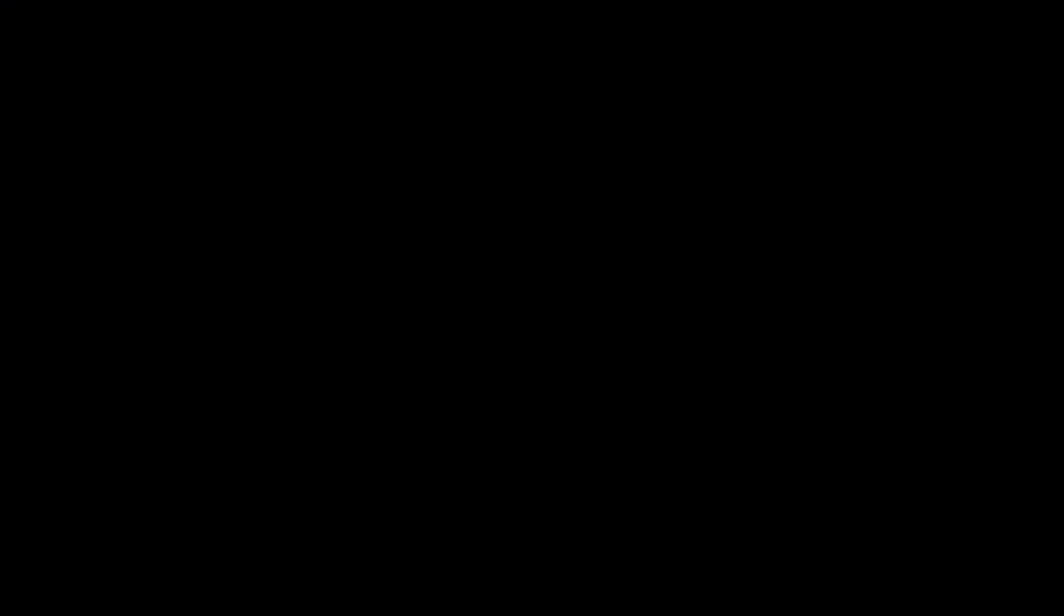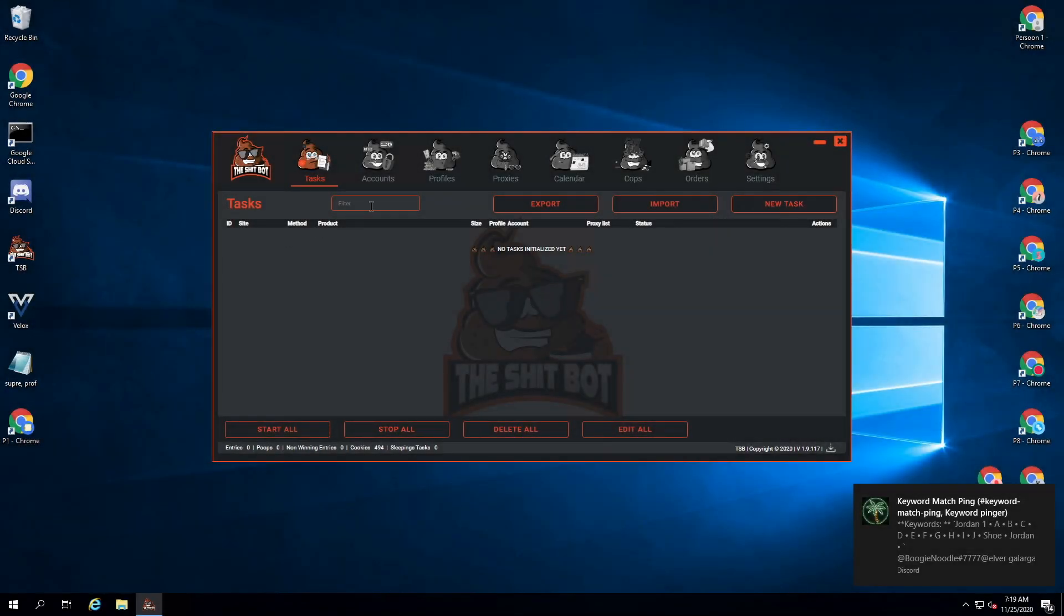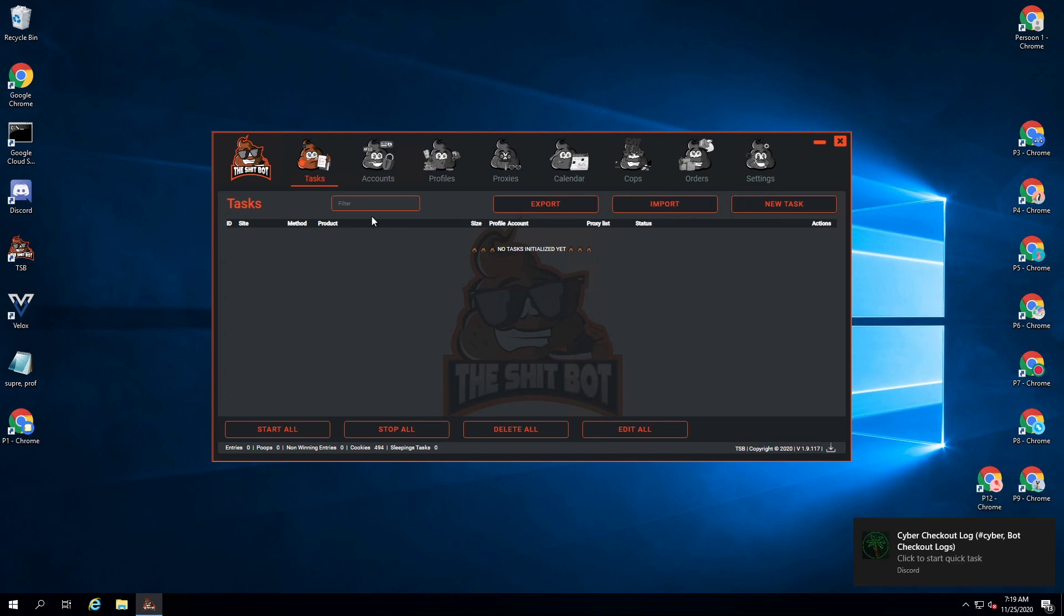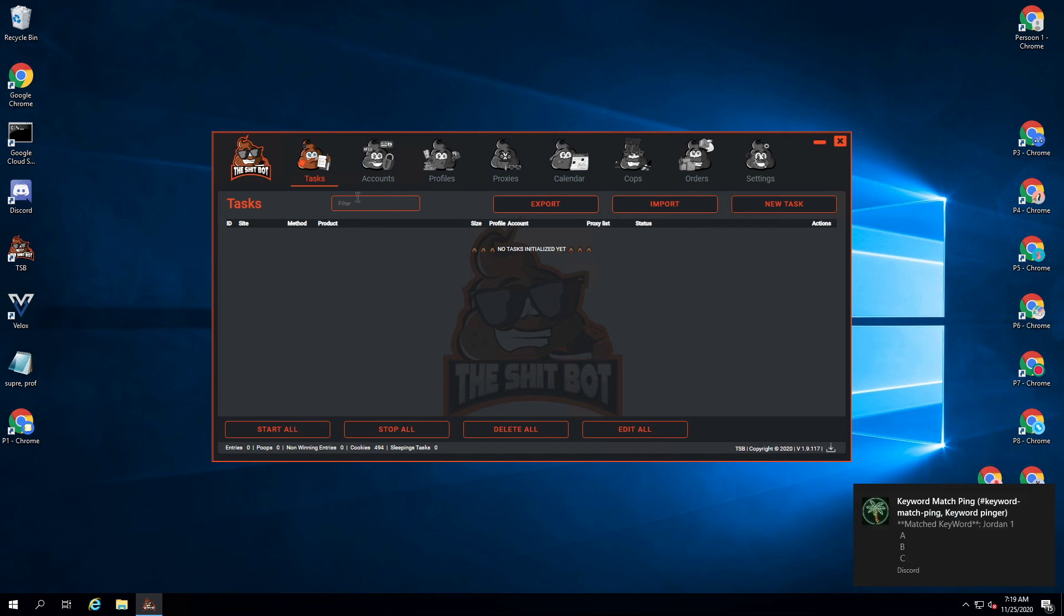Okay, so after I have put in the proxies, I am going to start making the tasks. I already got accounts in. If you're searching for some good quality Nike accounts, check the link down below in the description box. I've got everything set up already. I've got some cookies for those NSA tasks already as well.